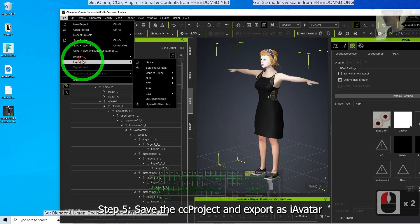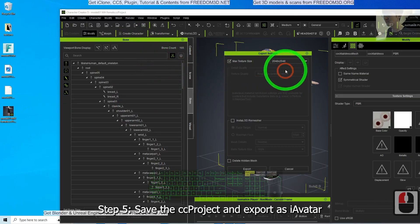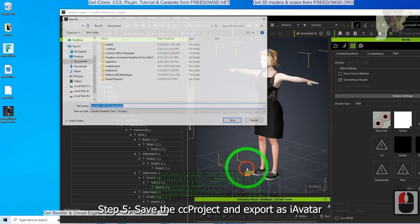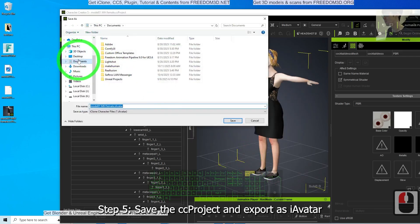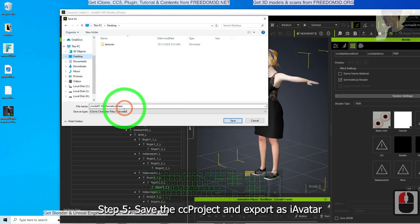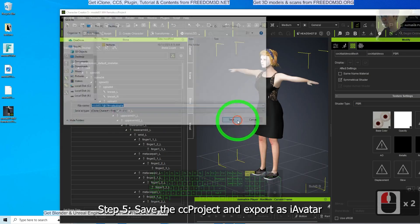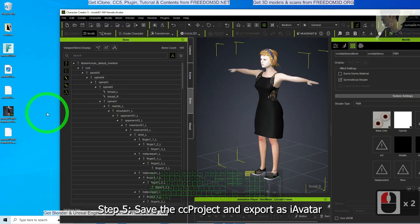Now you have one. Next, just click File, export as iAvatar for iClone. Export on the desktop, the Model 01, MakeHuman, female, iAvatar. Save it. Done.